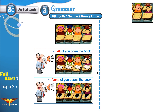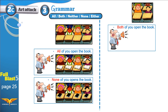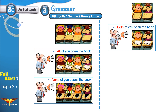Now we have only two students. The teacher is not talking to everybody — just these two boys. Both of you opened the book. We use BOTH when we talk to two people, not more. Both of them opened the book — two, not more than two.